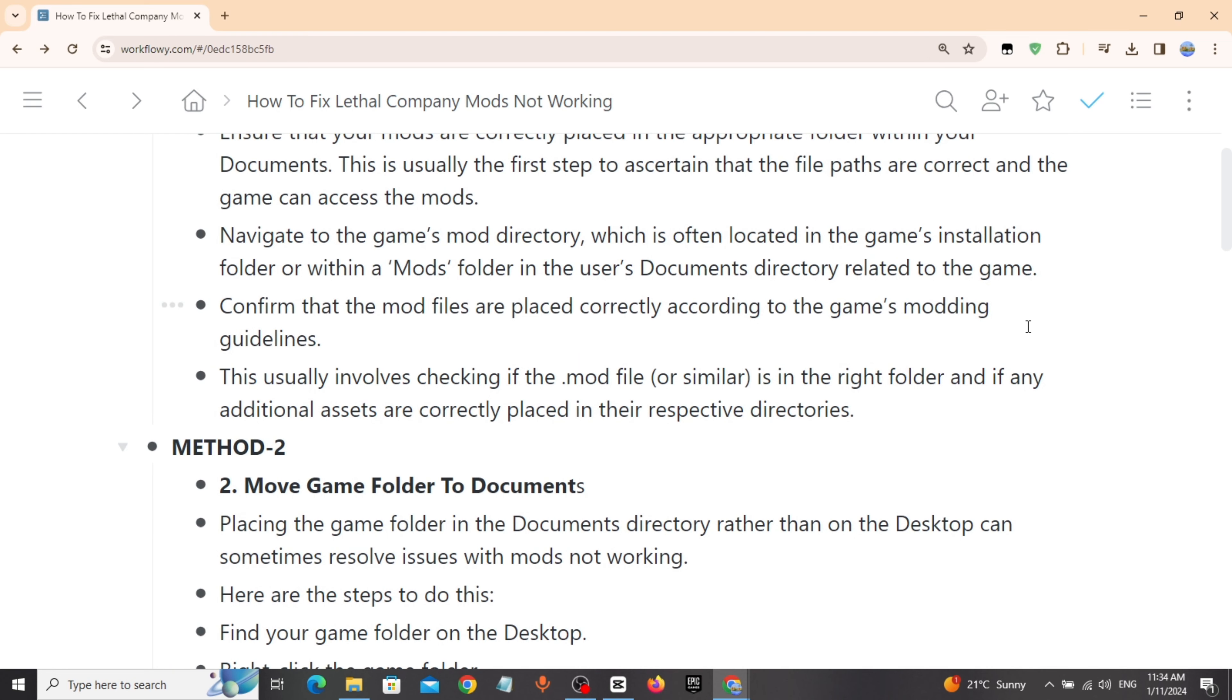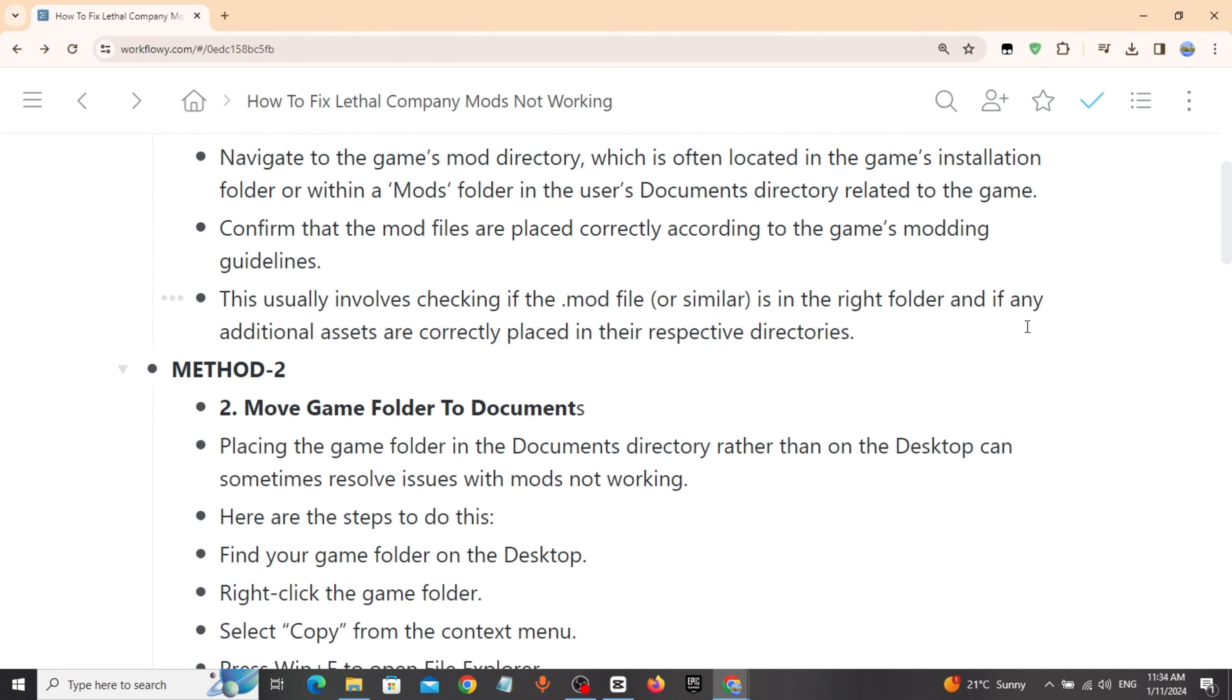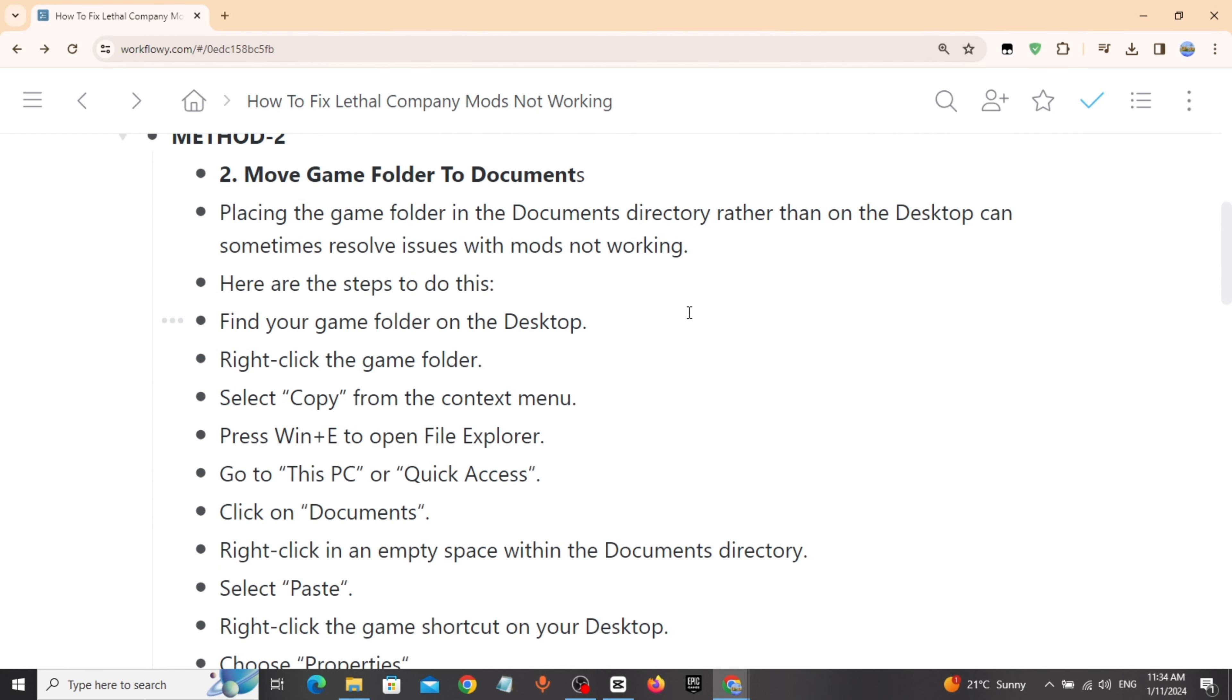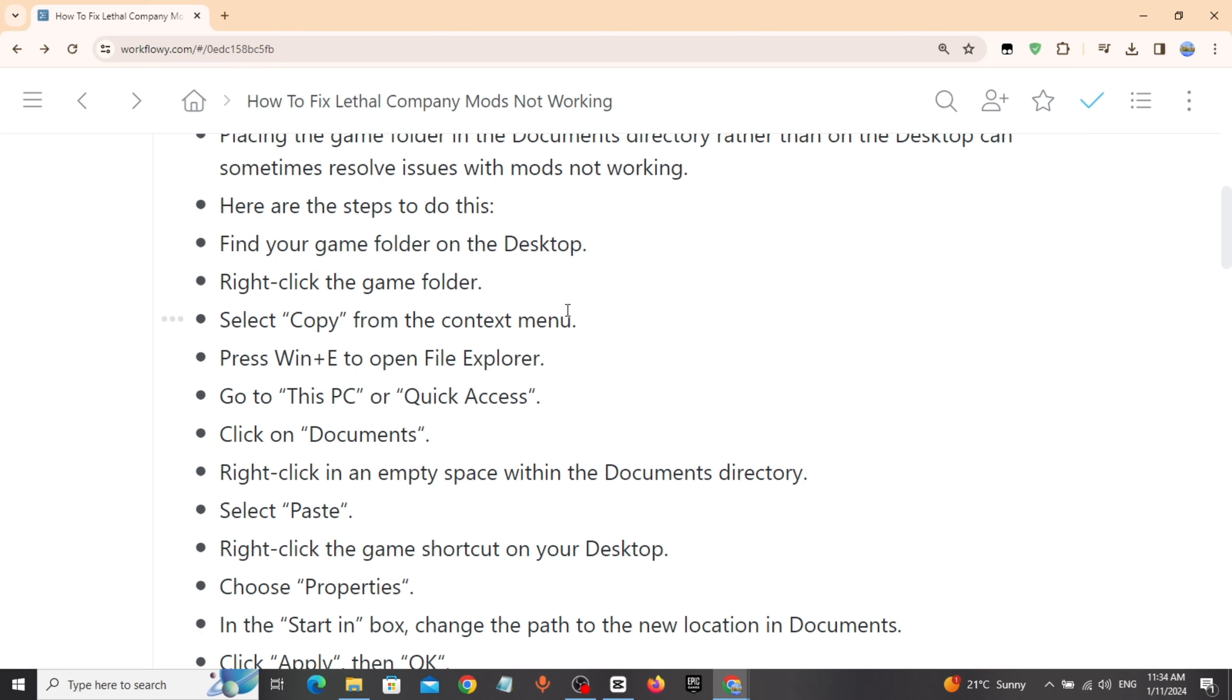Method 2: Move game folder to documents. Place the game folder in the documents directory. Find your game folder on the desktop, right-click the game folder, and select copy from the context menu.